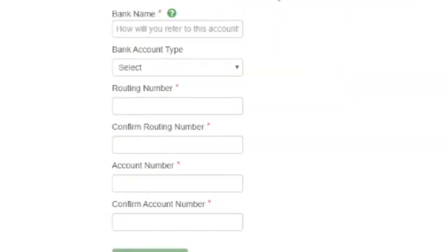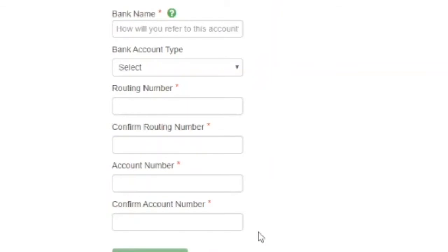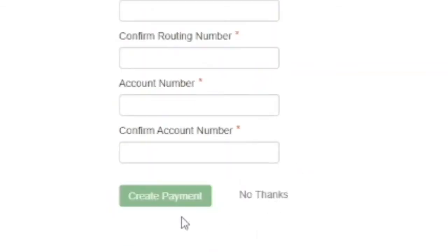If paying by bank account, you'll be asked to enter the bank name, select the account type, and enter routing number and account information before hitting the green create payment button.